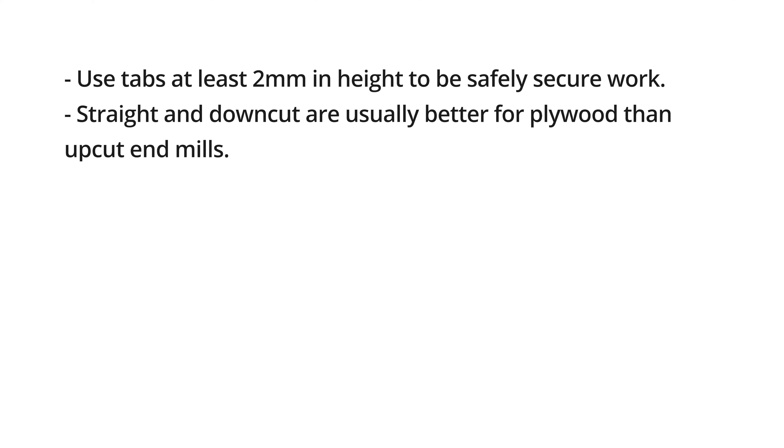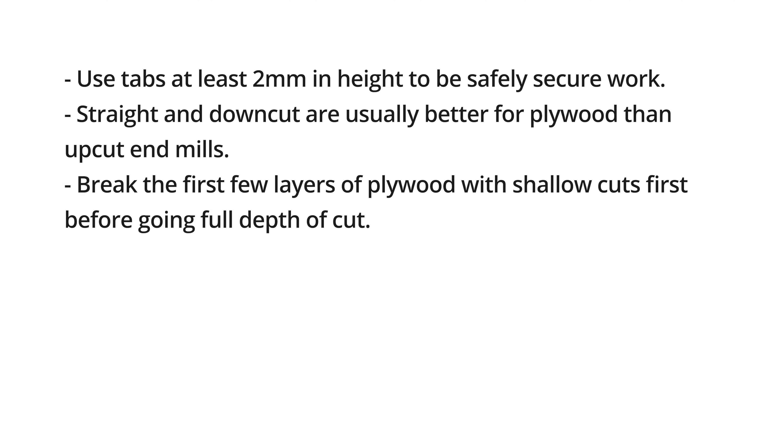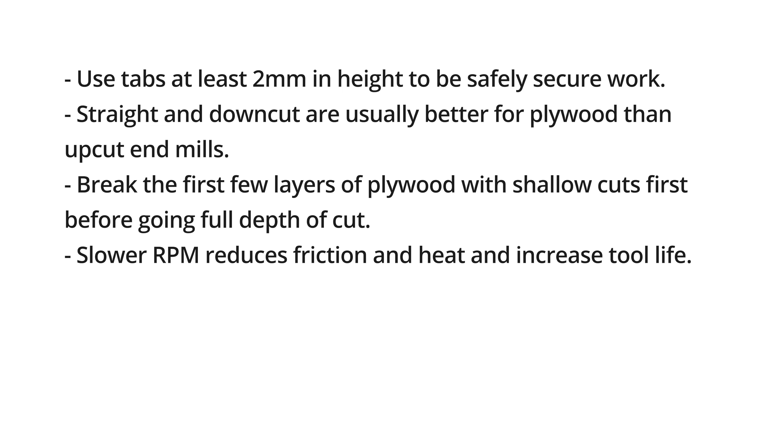Straight and down cut are usually better for plywood than up cut end mills. Break the first few layers of plywood with shallow cuts first before going full depth of cut. Slower RPMs reduces the friction and heat and increase tool life.